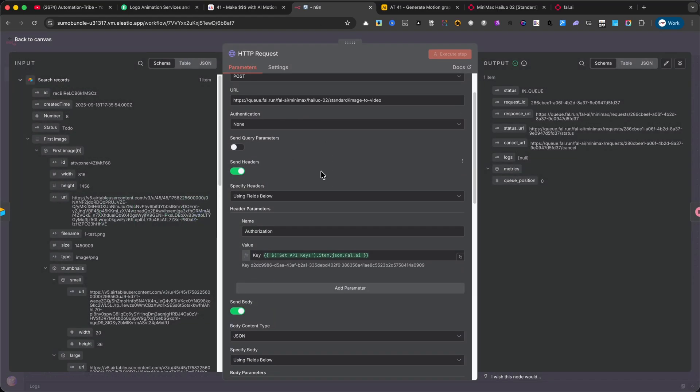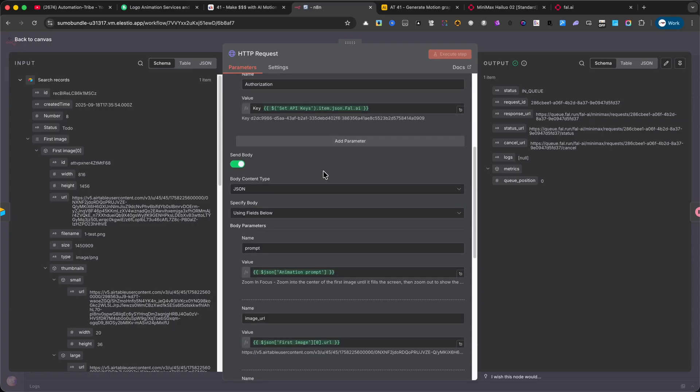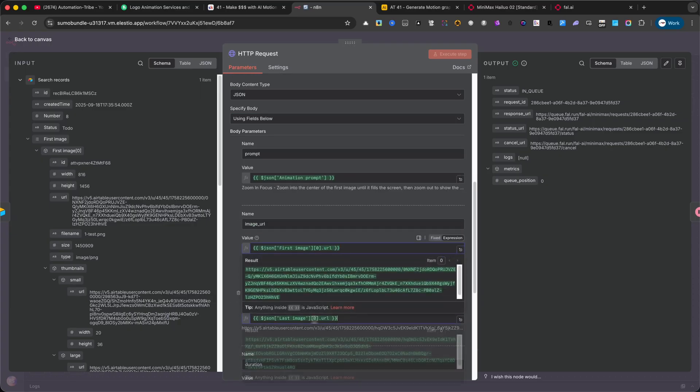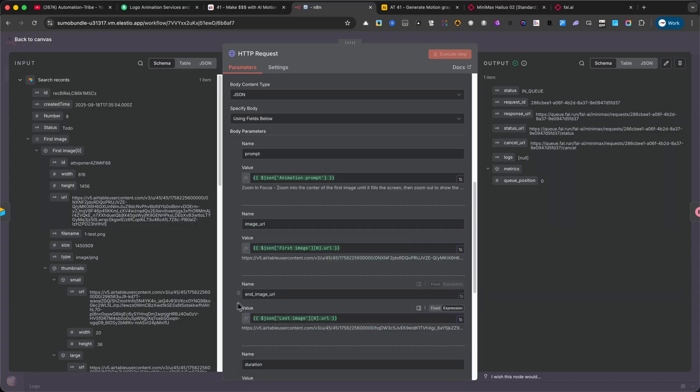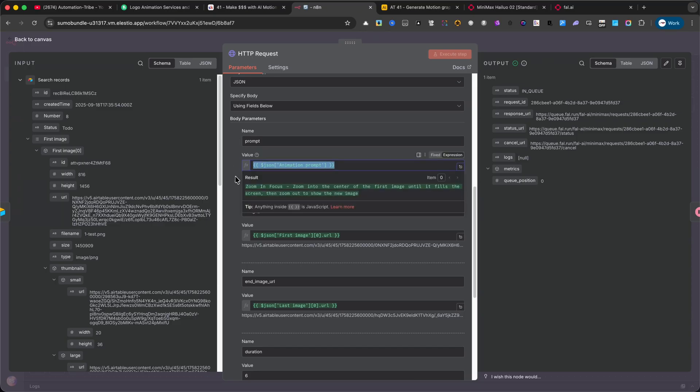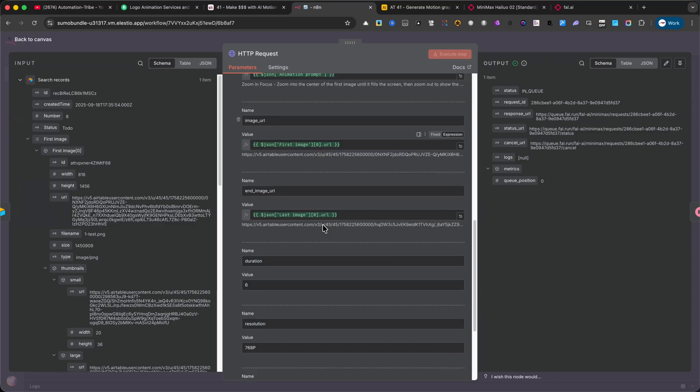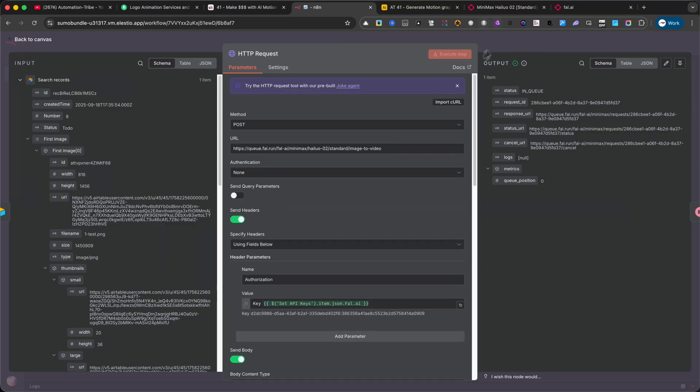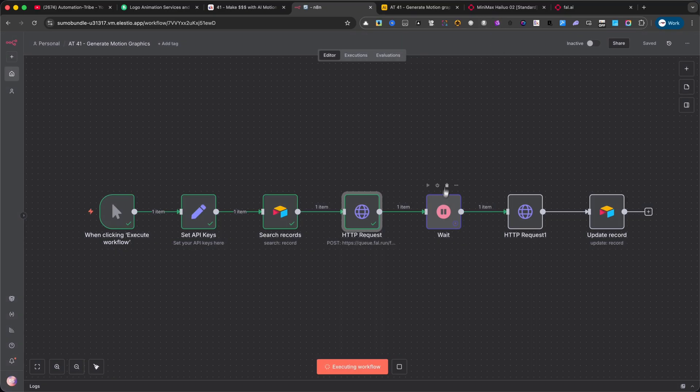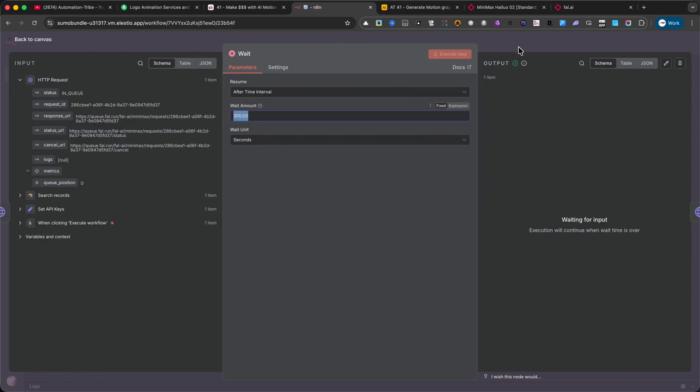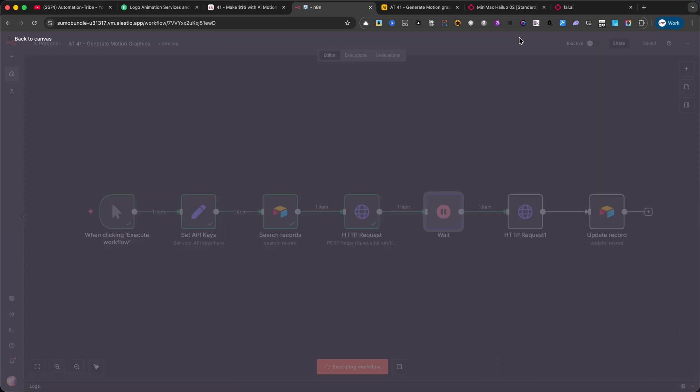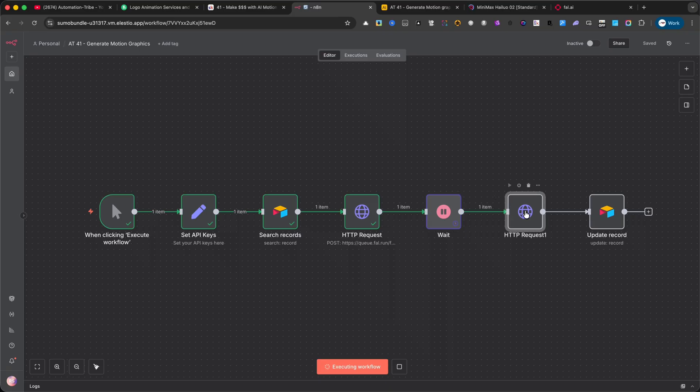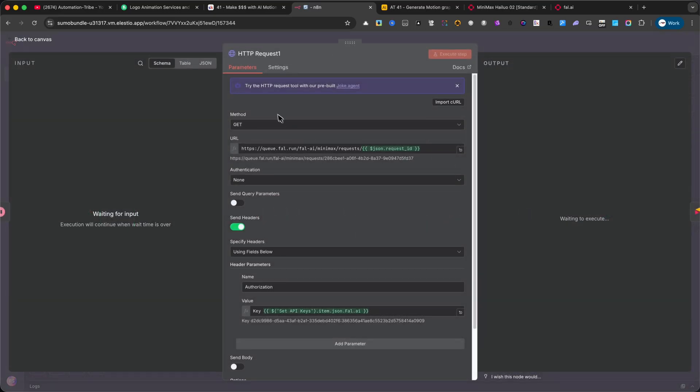So FAL.AI knows exactly what kind of motion graphic to generate. Wait, since rendering takes some time, we need to pause the workflow. I've set this to 300 seconds, that's 5 minutes, to give FAL.AI enough time to process and generate the animation. HTTP Request. Check Status. After waiting, this step checks back with FAL.AI to confirm if the animation is ready to be downloaded.